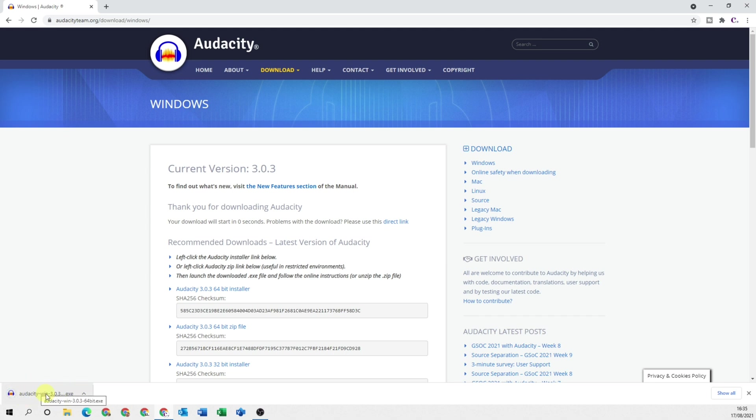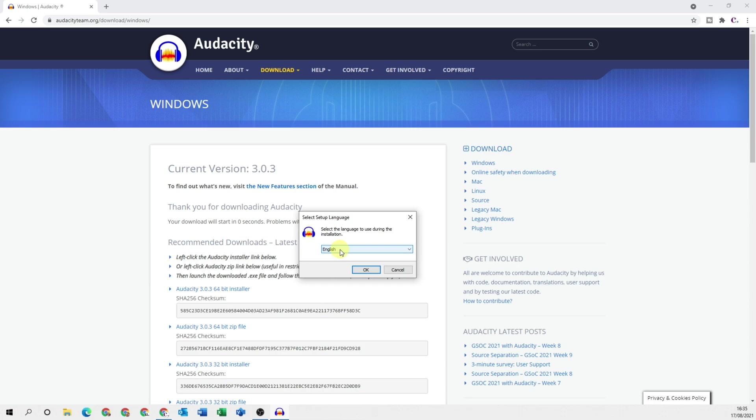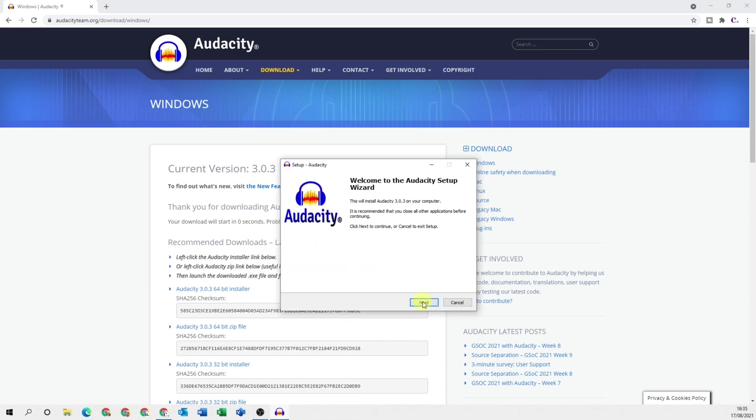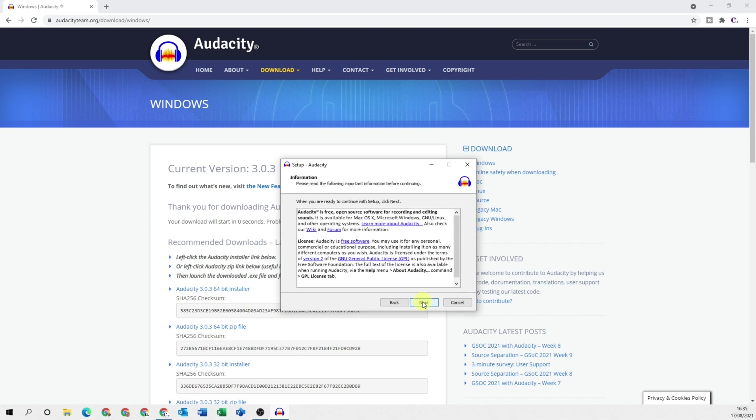Once it's downloaded click onto the installer then a security prompt will pop up, click on yes. Then select the language you want to use and click on OK. Click on next and then next.